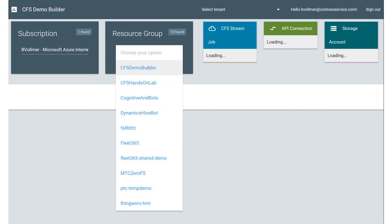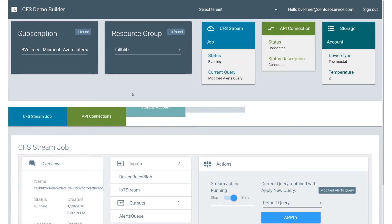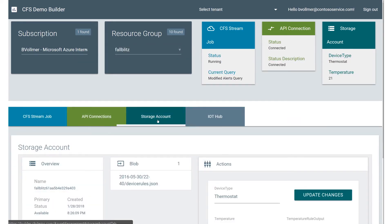I can pick my resource group. I'm going to pick my fall blitz group. And the first thing I'm going to do is I'm going to go to Storage Account.